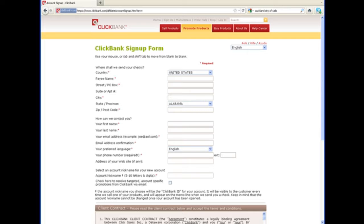Some networks pay by check, so you'll need your postal address and whatever name or business name that you want the checks made out in. Others will pay you through bank wire and may require your bank details, and some will pay you directly through PayPal. PayPal is an online payment processor if you're not familiar with that, and they'll ask for an email address associated with that account.